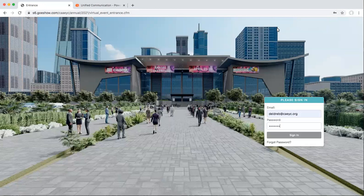Welcome to the California Association for the Education of Young Children's 2021 Virtual Conference. If you have already registered for the annual conference, this is your sneak peek into what your experience will look like. If you have not yet registered, we hope that this video motivates you to register.